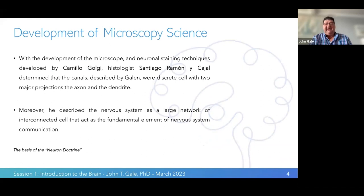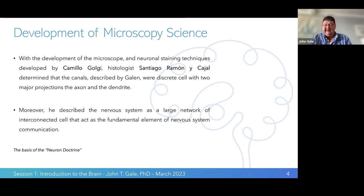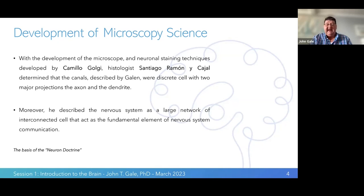The study of the brain really began when the microscope was developed and particular staining techniques were introduced. Golgi staining and Cajal staining allowed us to discretely identify units within the brain that had two distinct projections: one called the axon and the other the dendrite. These discrete units seemed to be connected in a chain-like way. One neuron is connected to multiple neurons — for instance, in the striatum, there are 20,000 synapses on a single neuron, receiving inputs from thousands of neurons at the same time.